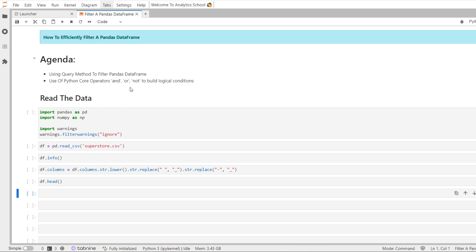Hi all, I'm Ankur Gupta. Hope all of you are doing well and welcome back to Analytics School. In the previous sessions, we had used Boolean Mask Indexing to filter our data frames and series based on their values. We created conditions involving comparison operators resulting in Boolean series and passed them to the square bracket notation or the loc indexer to filter our data.